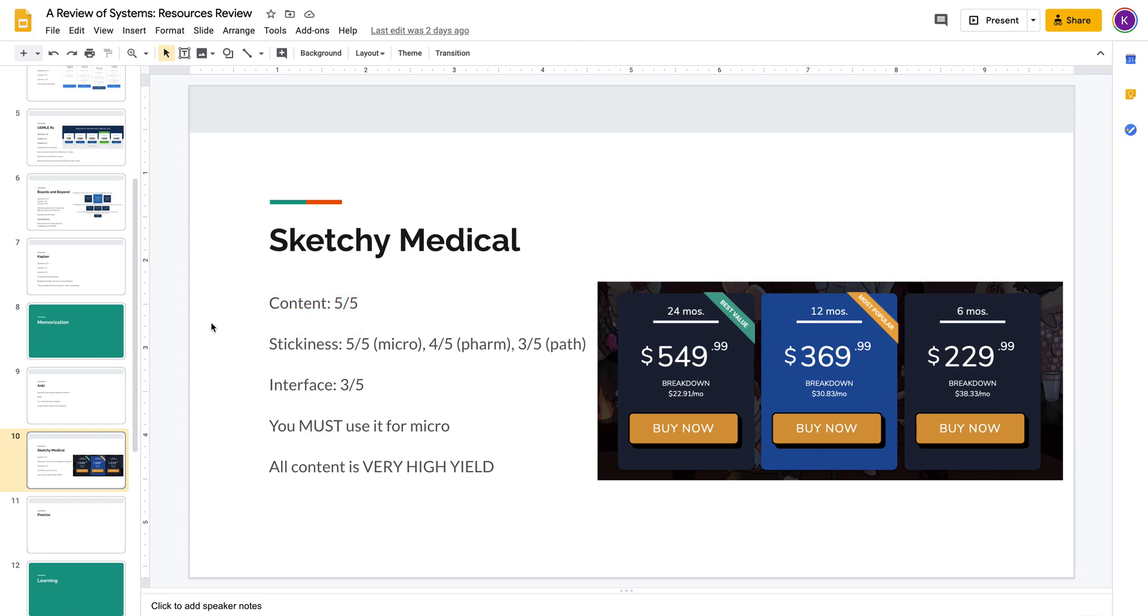Hey guys, this is Kevin here with another review of systems, and today I'm going to be reviewing Sketchy Medical.